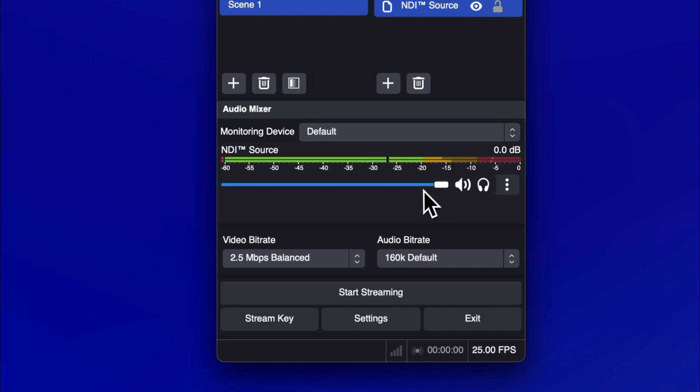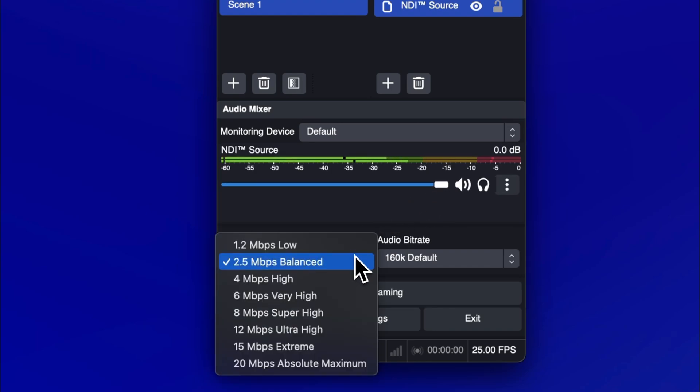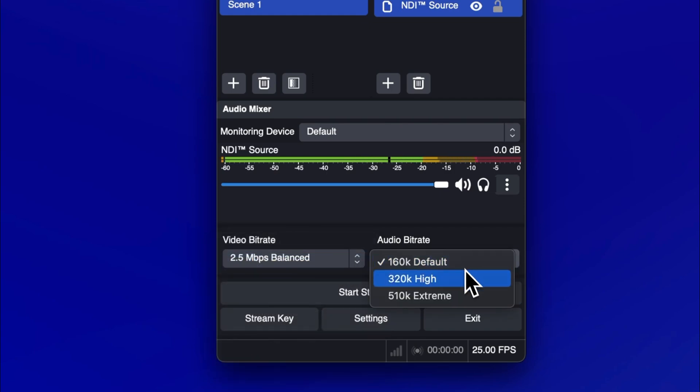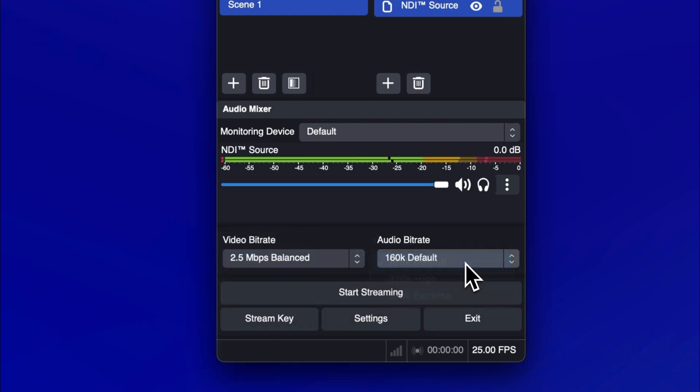Now let's set up your stream quality. The default settings provide good image quality coupled with modest internet speed requirements for streamers and participants. If you'd like to increase the stream quality, you can select a higher bitrate value from the video and audio dropdown menus.